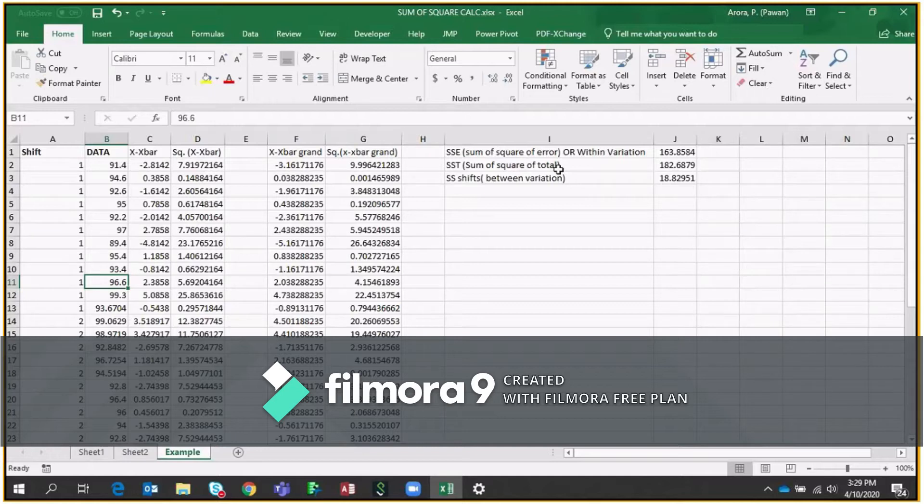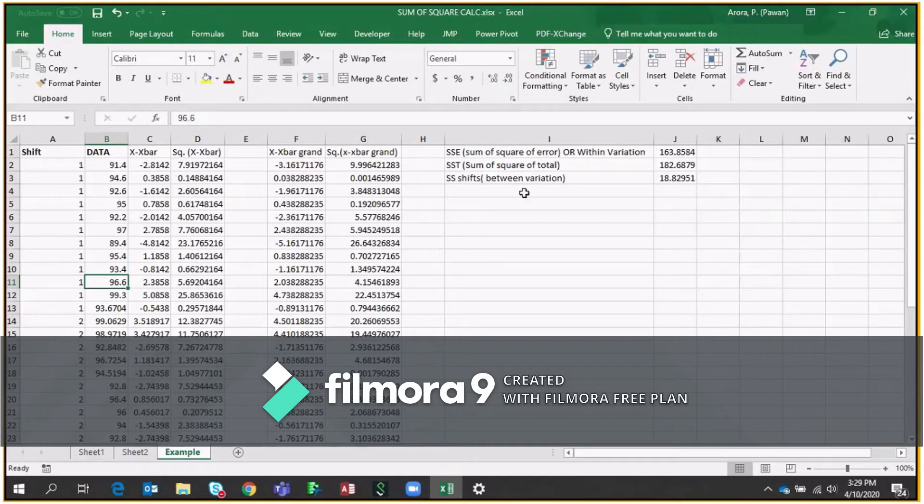And finally, if we have Sum of Square of total and Sum of Square of errors, we can get the Sum of Square between variation between these data points. Okay. So how to do it? It's very simple.